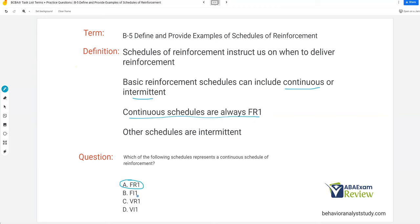A fixed interval one could be one second, one minute, one hour. VR1 is going to be our slot machine effect, so reinforcement could be delivered after one response or three responses — it just depends. A VI1 could be an average of one second or an average of one minute. If we're talking continuous schedules, we're talking reinforcement every single response, which would be an FR1.